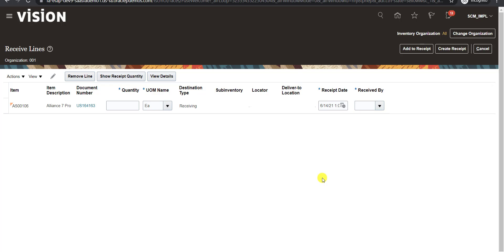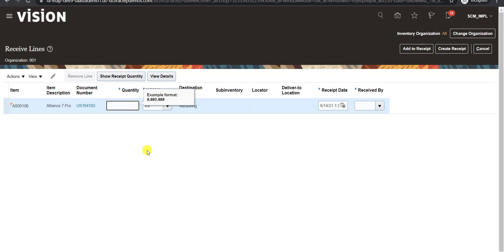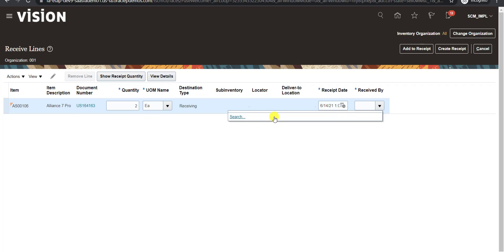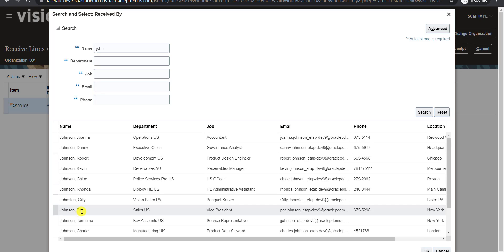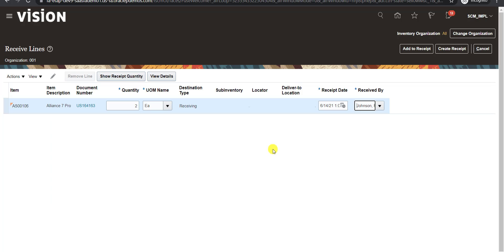It will redirect us to a new page where we can give the quantity we want to receive. You can receive all the quantities or some of the quantities — half quantities also. But here I want to receive all the quantities, so I am writing 2, because in the PO I had given the quantity as 2. Then here is Received By — you can give any name of the receiver. I am randomly selecting one receiver: Johnson Pat. Then here is a Create Receipt button — I just have to click on this.